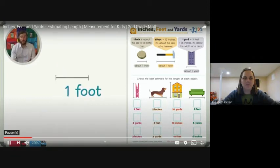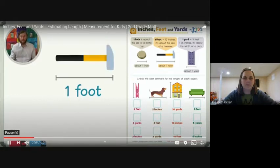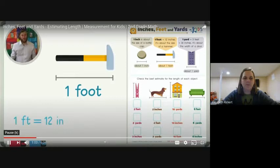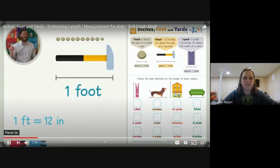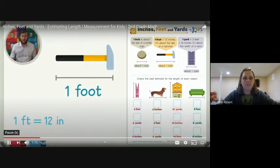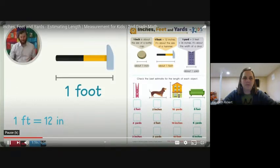Let's talk about one foot. A foot is about the size of a hammer. Now a foot is 12 inches long, so it would be like putting 12 bottle caps next to each other. But that's not really a good estimate. Can you think of other objects that are about the length of one foot? A hammer is a good suggestion, but what else can you think of?